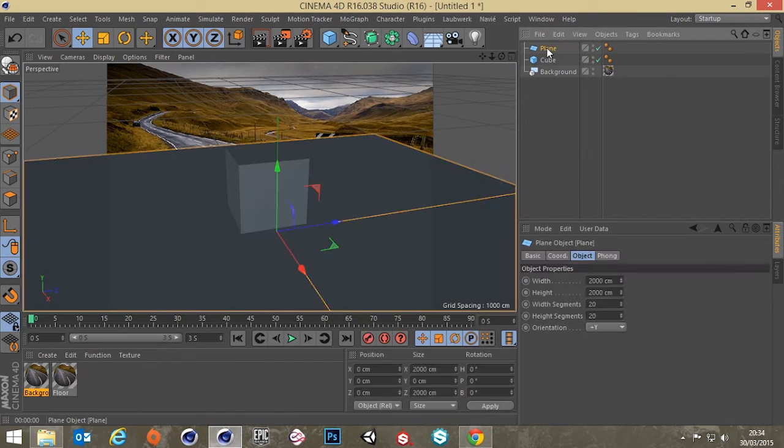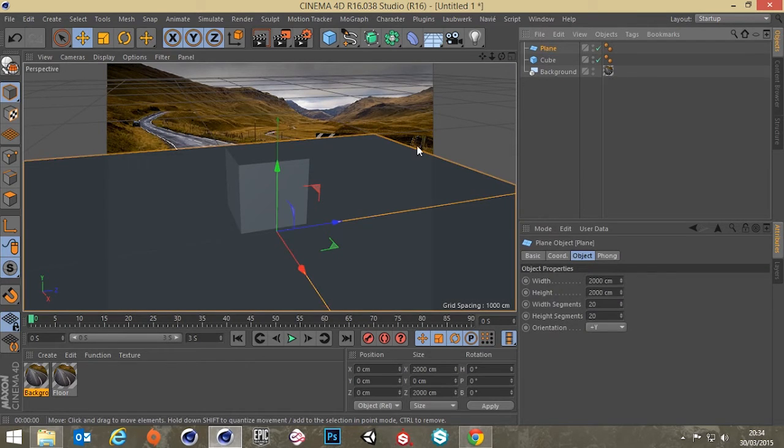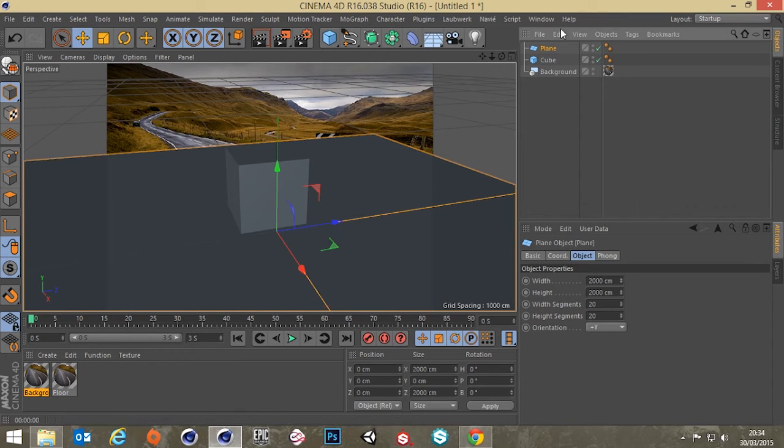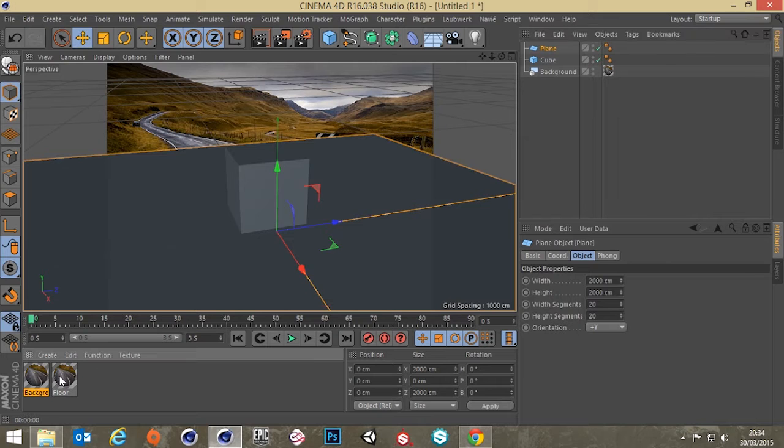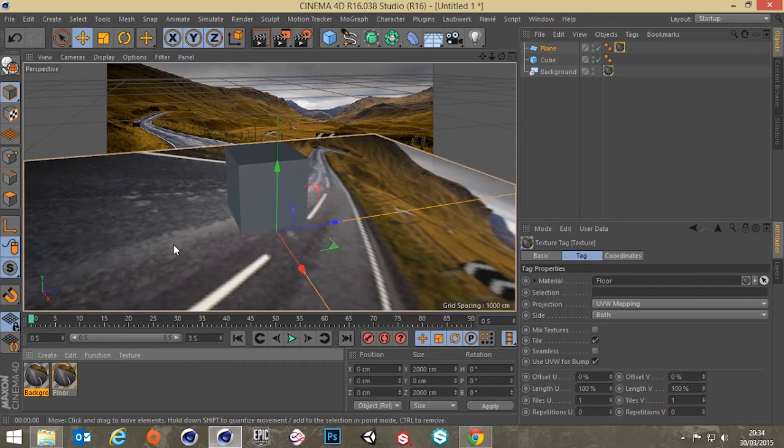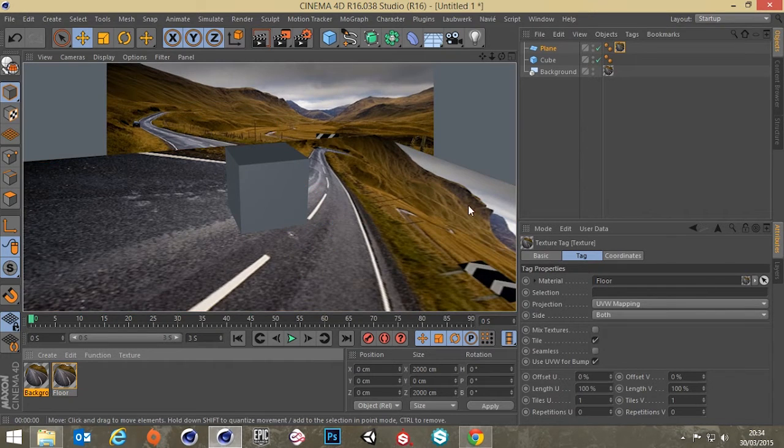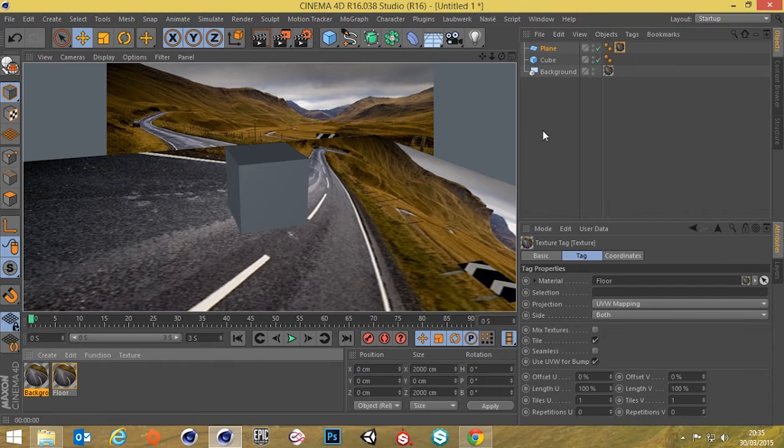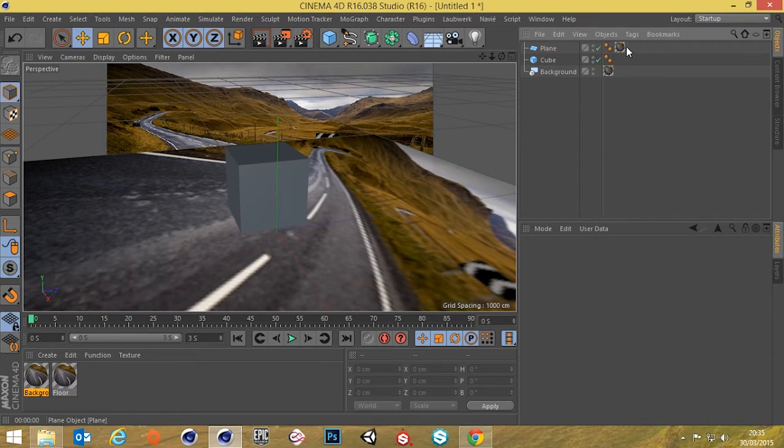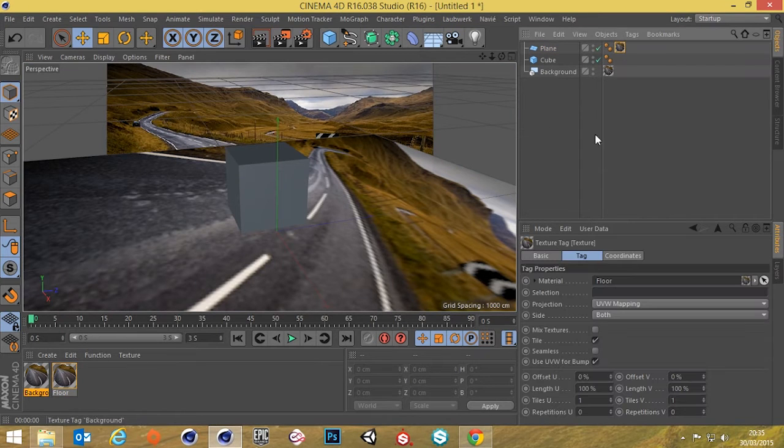So we've got that on the floor now. But we need this background picture to be projected on the floor. So let's dump this on the floor. Now it's not mapped correctly so you render it, it won't look right.